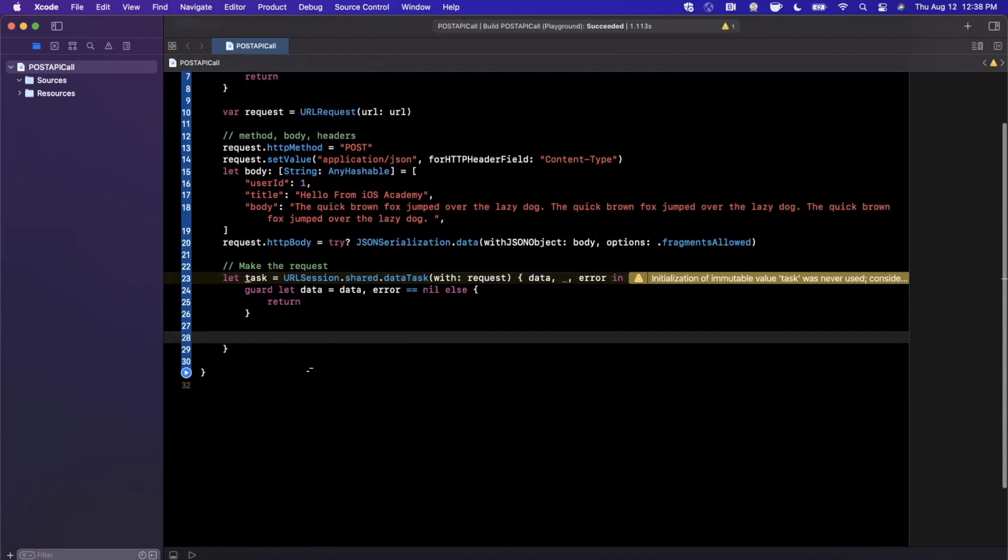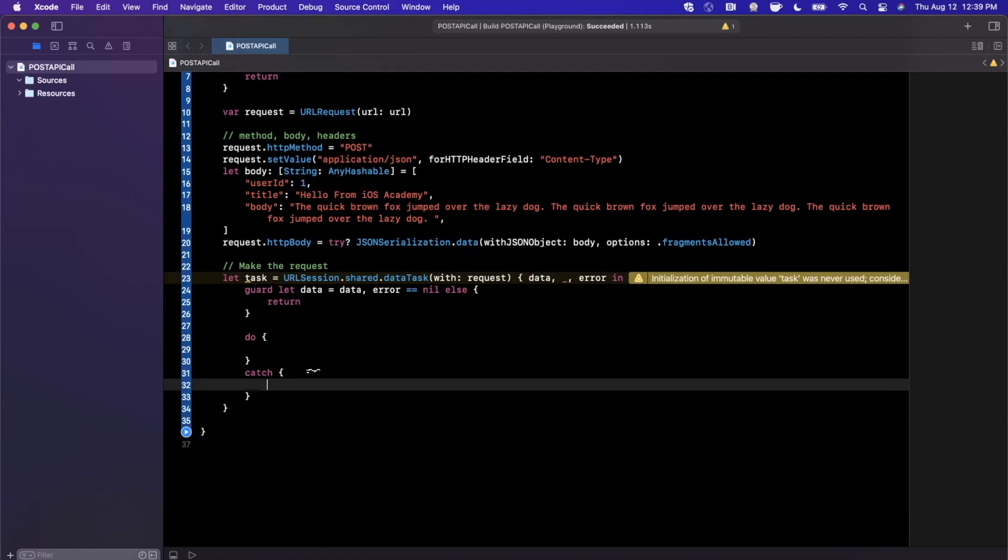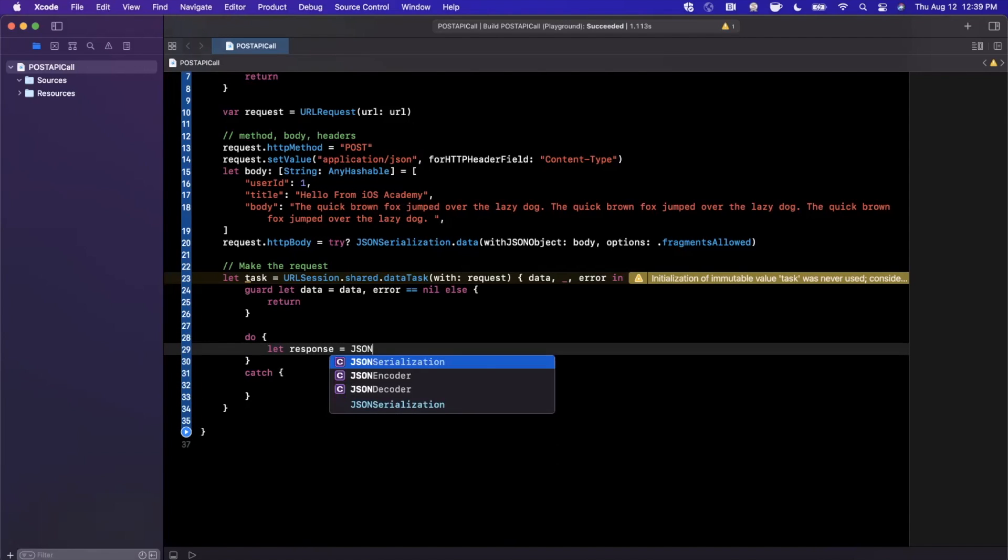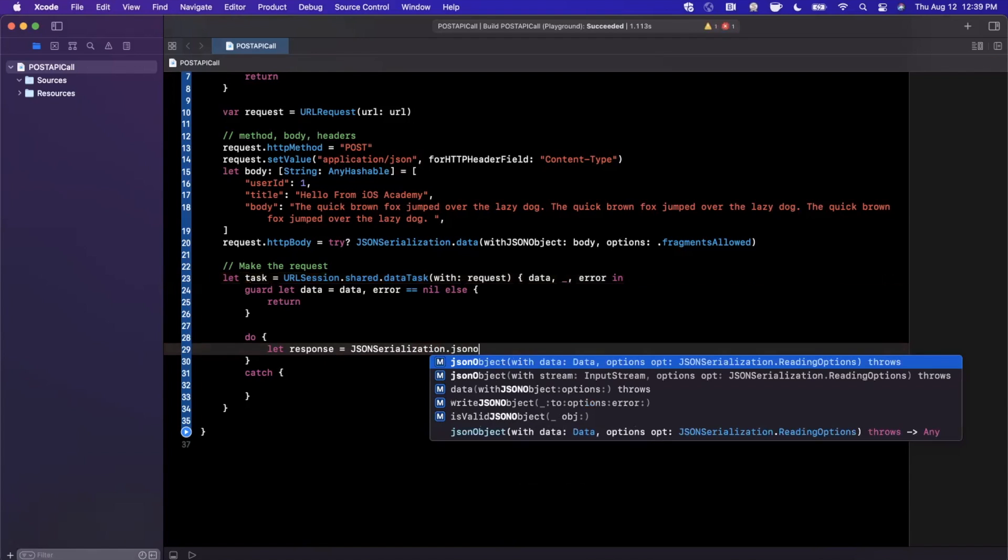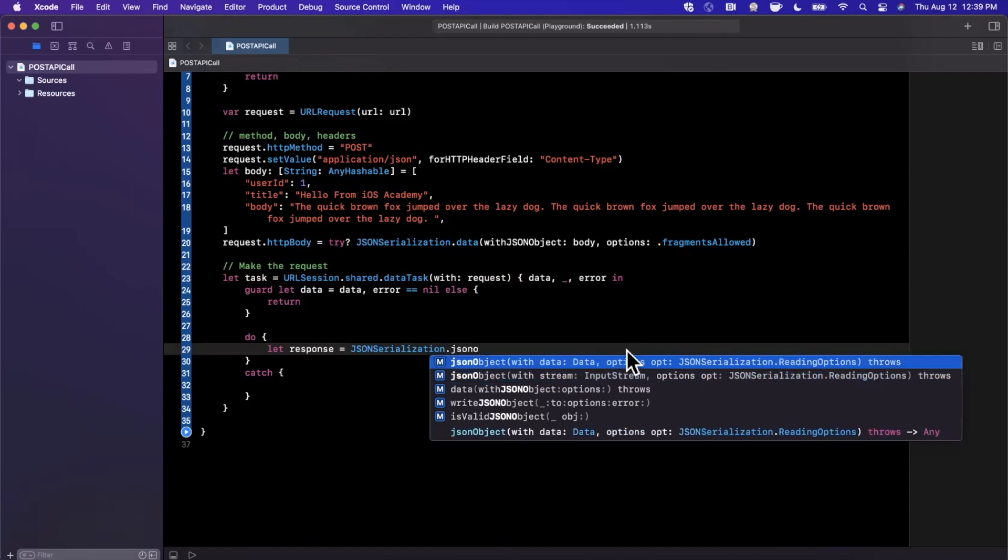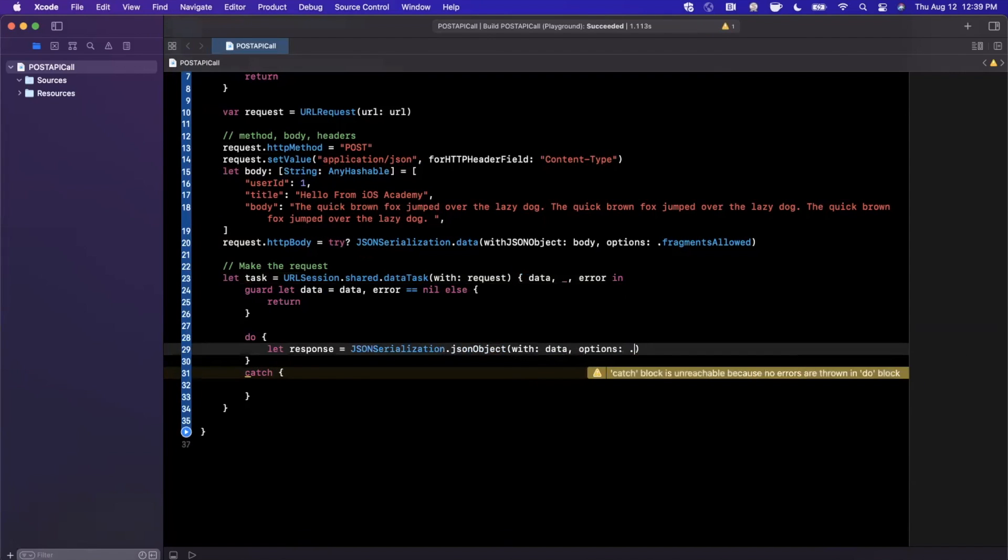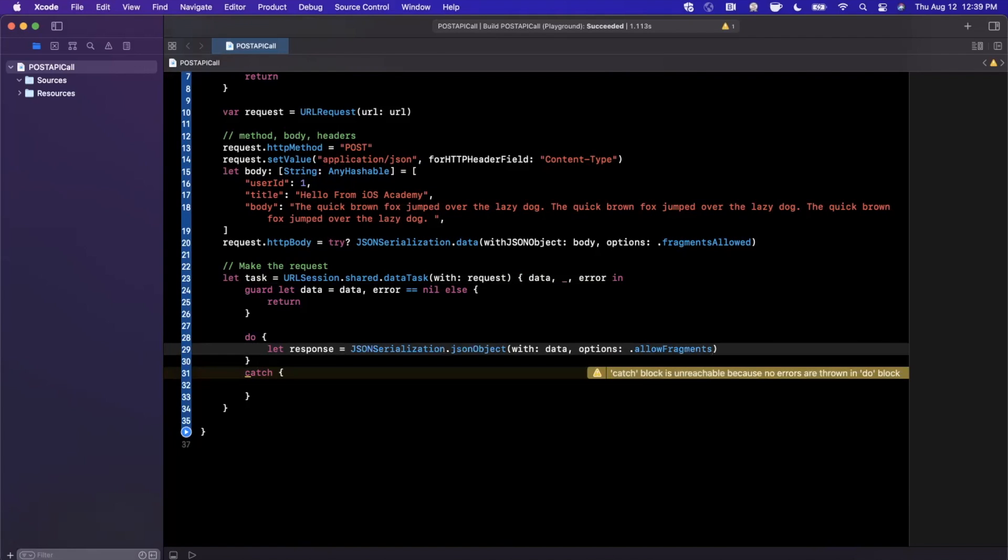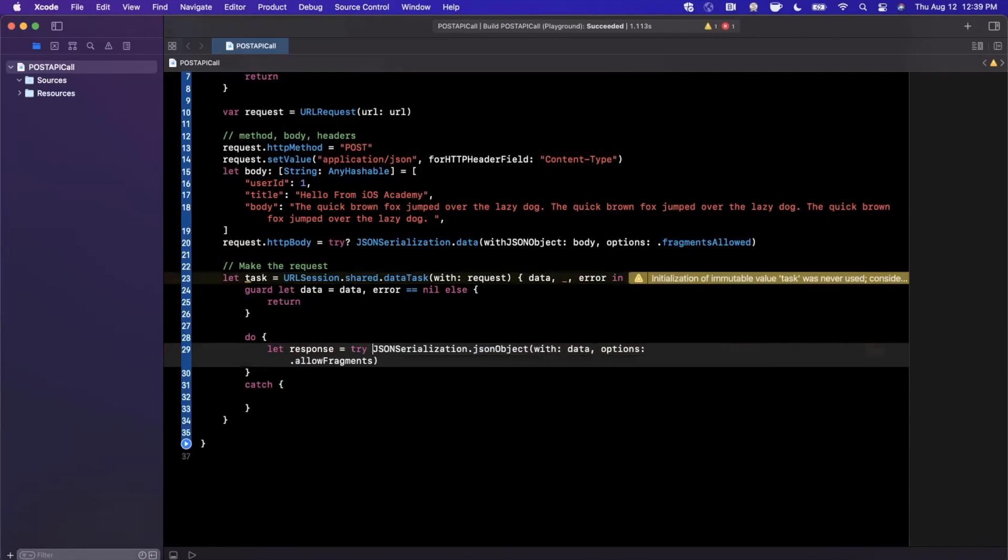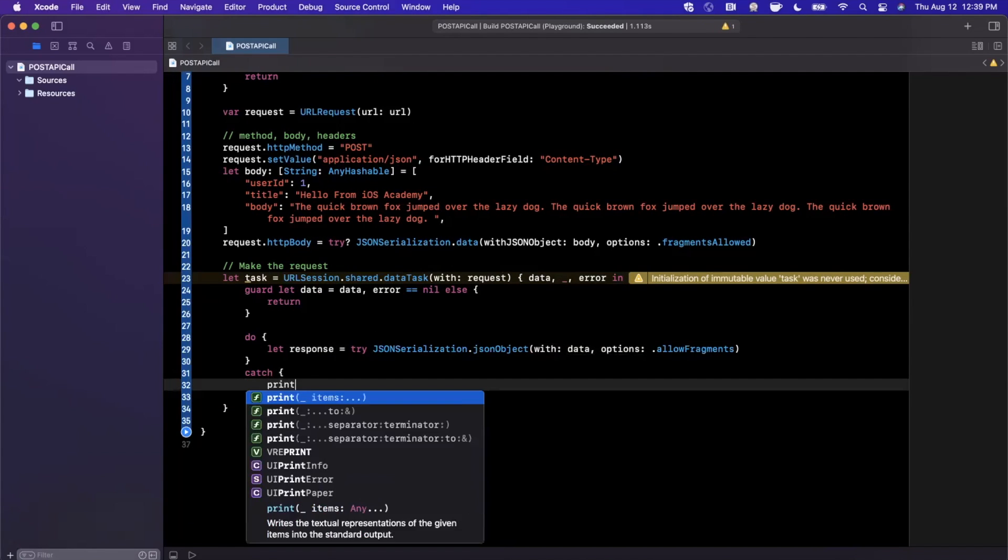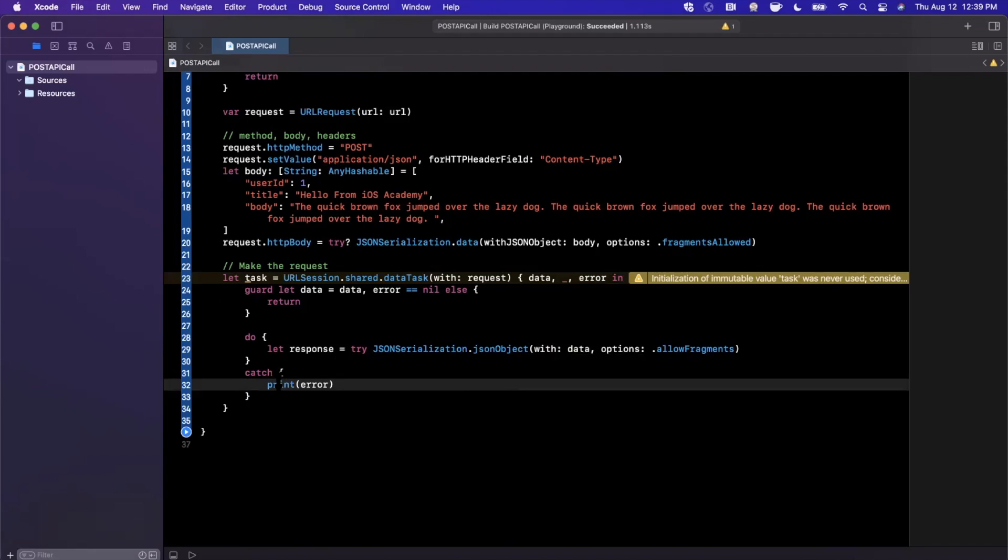Assuming both of those things are good to go, this is the point where we want to convert the data into JSON, which is what we got back as a response. I'm going to say response is going to be JSON serialization, we're going to say this is a JSON object with data, and we're going to say allow fragments. If I'm not mistaken, this can throw an error, so we're going to say try. If an error occurs, we're simply going to print it out.